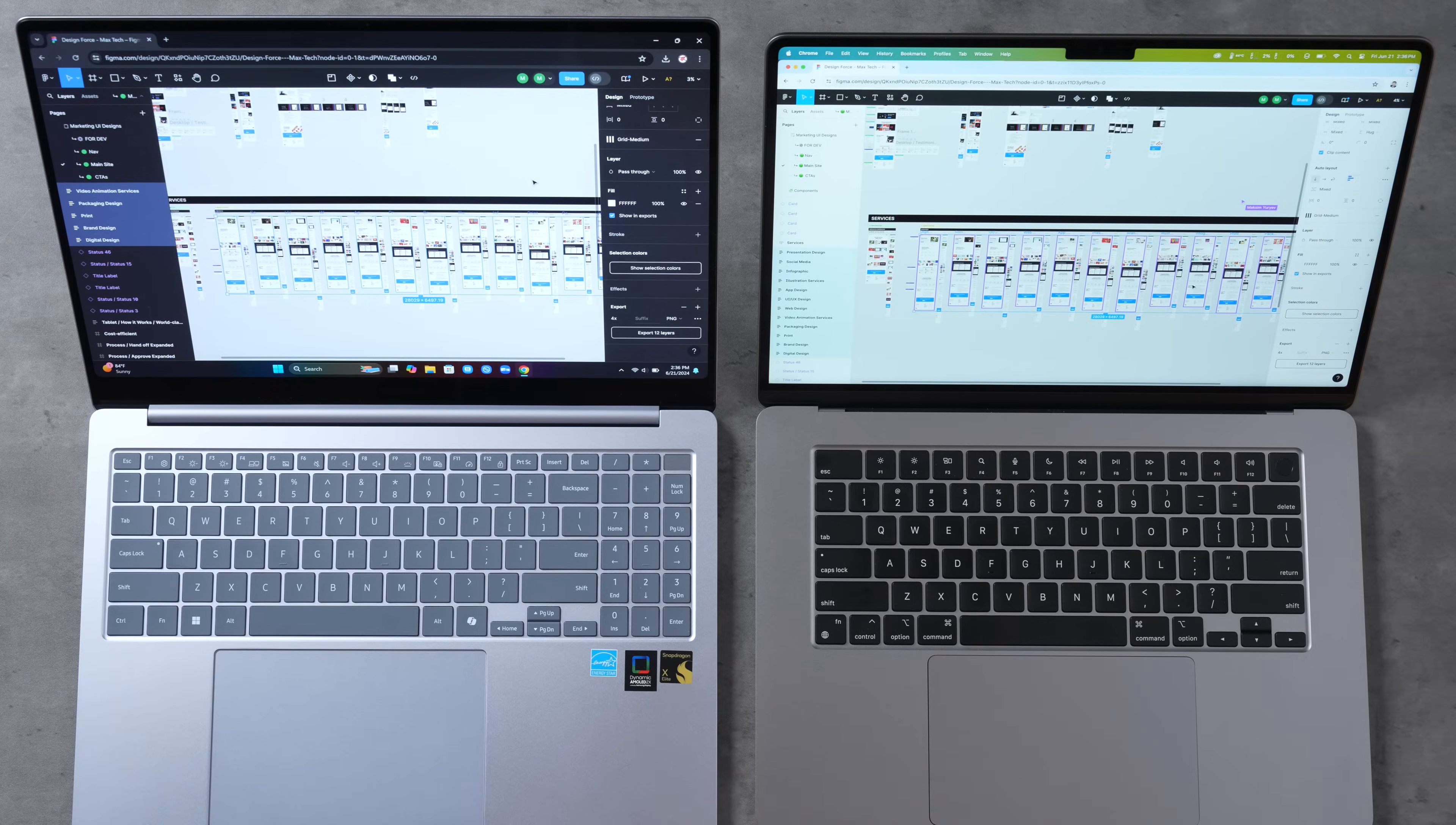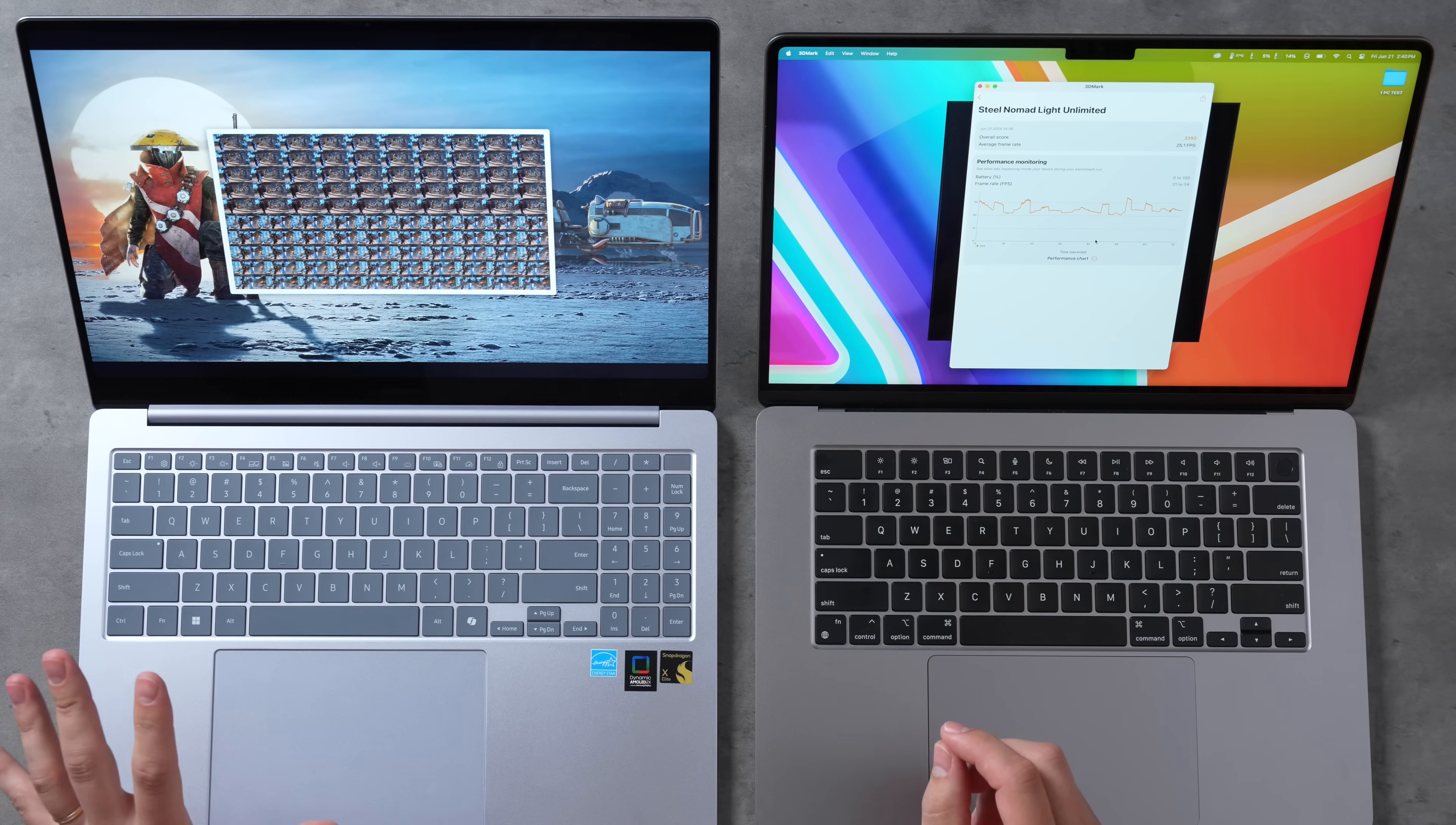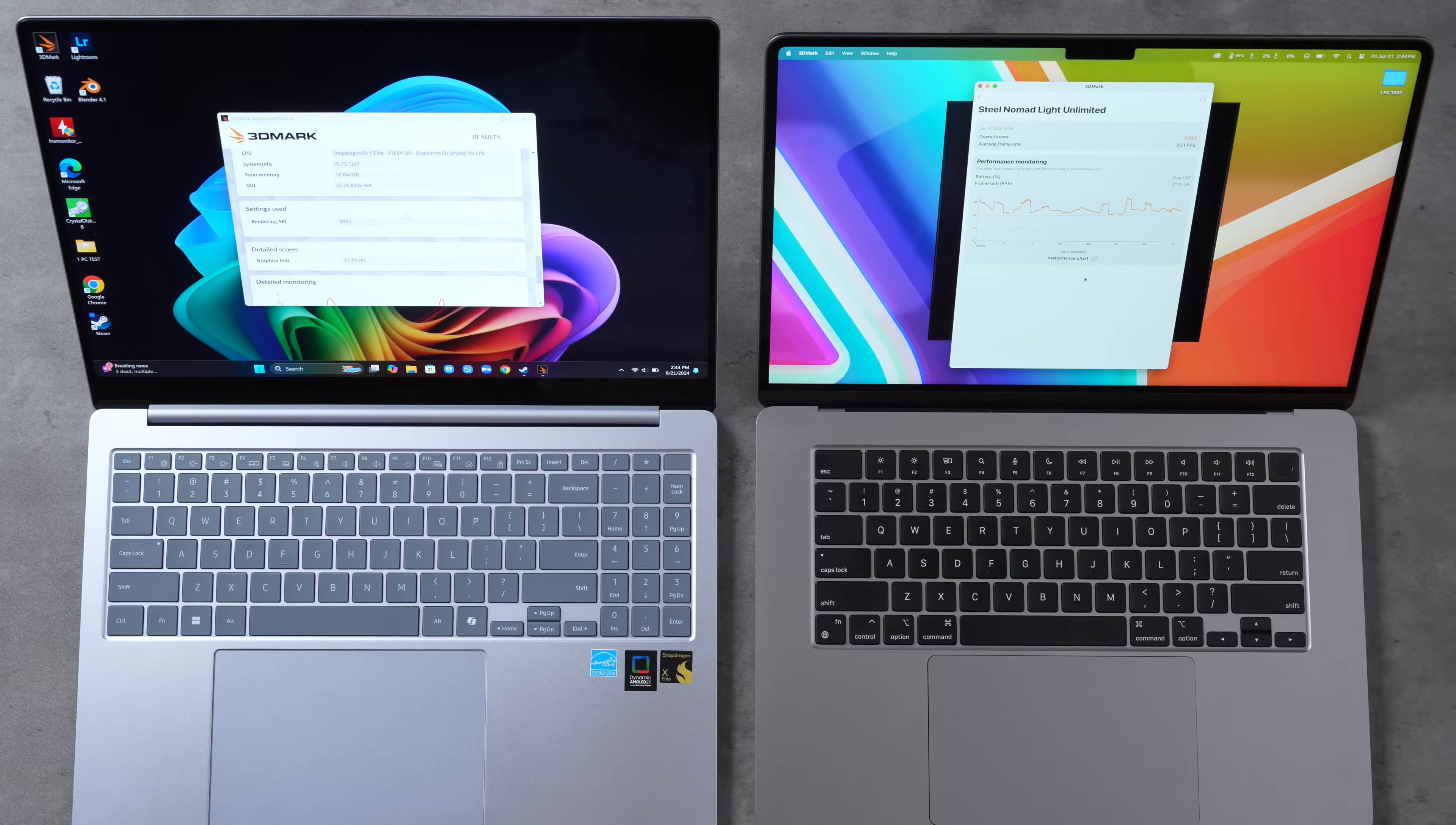Now let's do a quick graphics test. This is 3DMark Steel Nomad Light which is their newest, latest, most modern gaming benchmark that takes advantage of this modern hardware. Let's do the unlimited mode. So this is running and I just noticed something very annoying on the Samsung, the fans are running loud and I'm hearing this high pitched coil noise. The MacBook Air finished, we have 25.1 fps. Let's see what the Book4 Edge gets. The Samsung's done and it has just over 17 fps, so it looks like the M3 chip has 46% more fps in this test which is a realistic gaming benchmark.